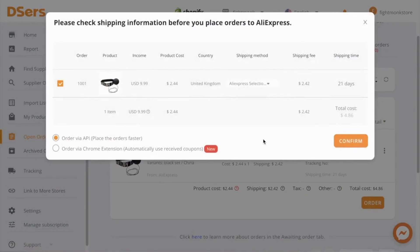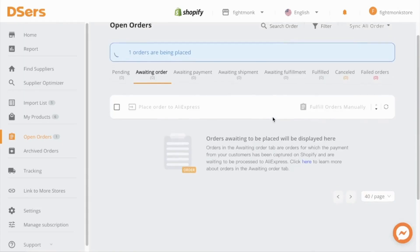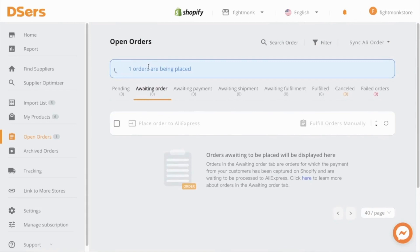And then on this page, you can check the shipping information. When you have a lot of orders, you can go through here and make sure the shipping settings are set up properly. And then go ahead and click confirm and DSS is now placing the order on AliExpress.